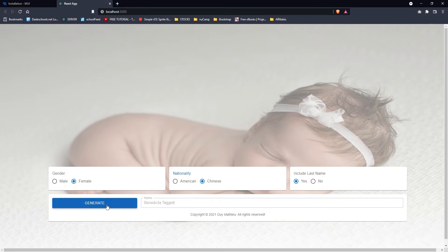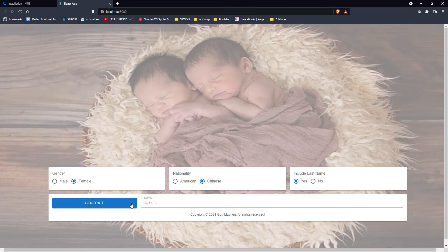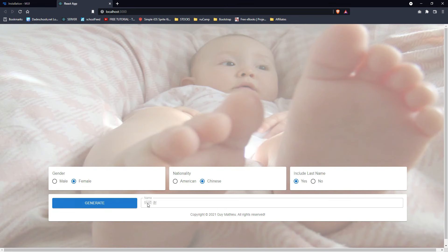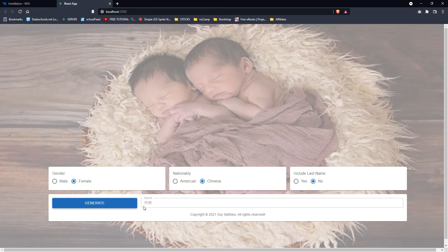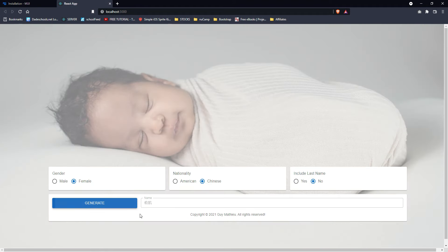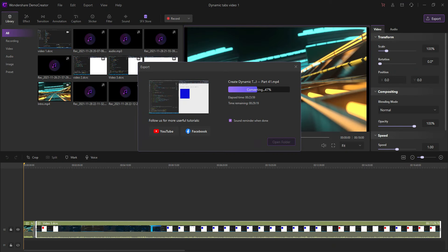Let's try female — Benedicta Target, sorry if I'm butchering that. Let's try the Chinese version. I cannot read it but it's generating. Notice it's changing. Let's try first name only.